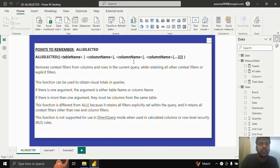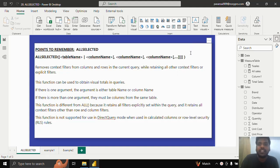Hello everyone. Today we shall look into the ALLSELECTED function. ALLSELECTED removes context filters from columns and rows in the current query. It retains all the context filters or explicit filters which are applied on the table or visual. This function can be used to obtain visual totals in queries.